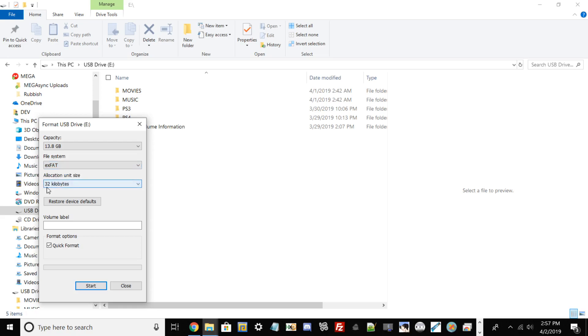From there, if it's on NTFS, go ahead and switch it to FAT32 or exFAT. I always recommend users that are messing with the PlayStation 4, anytime you're installing package files or any large files, go ahead and switch it to exFAT, since PlayStation 4 updates and games are way over 4 gigabytes.